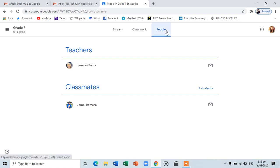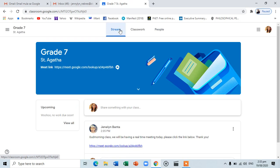Using Google Meet. In this section of our tutorial, we will be focusing on the use of Google Meet. This will be our main platform for video communication during real-time or synchronous discussion. To use this application, make sure you are logged in to your institutional email account. To join a meeting, a link to the session will be posted by the teacher on your Google Classroom stream page. Click the link to open a new tab.